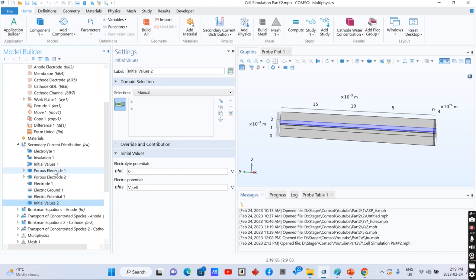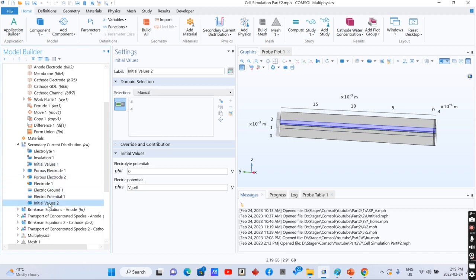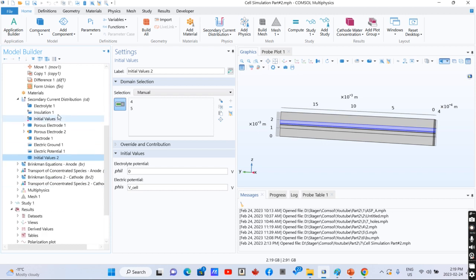These are the initial values that we have in our system for the electrochemical reaction that is happening in the fuel cell.